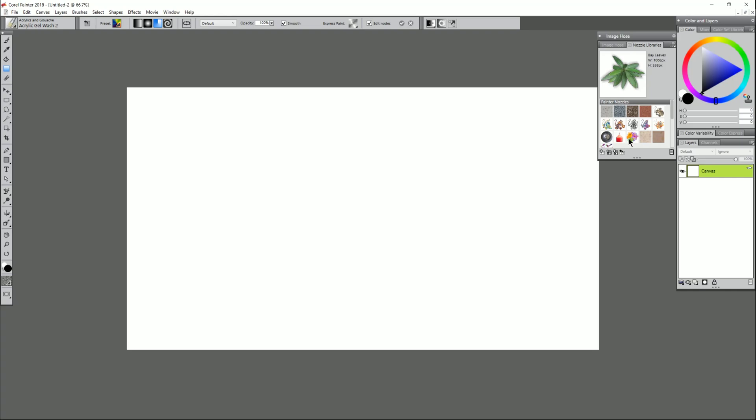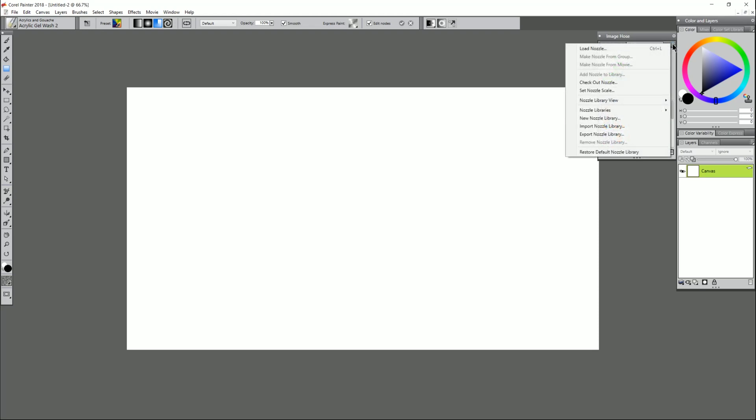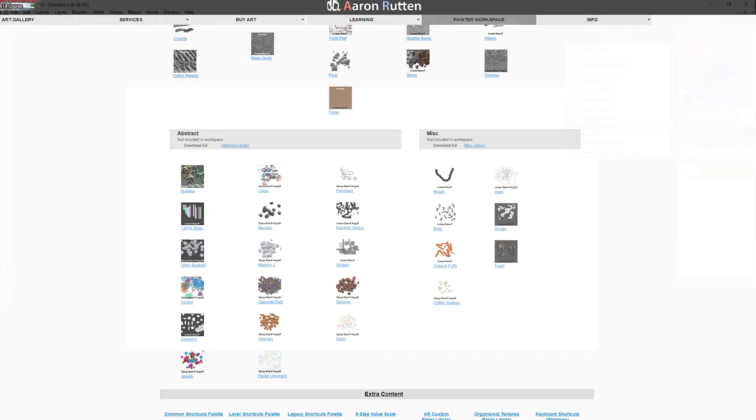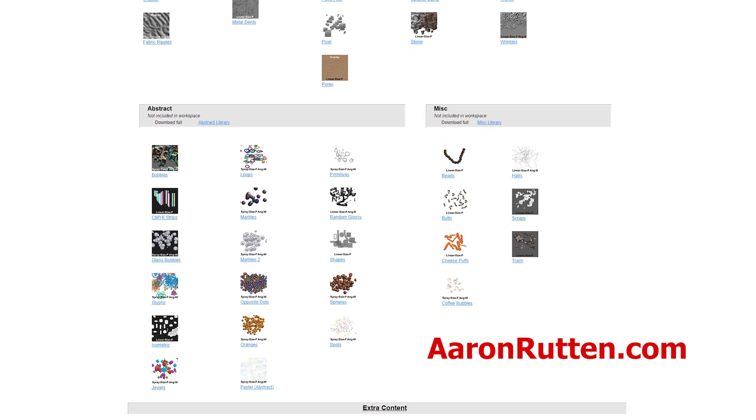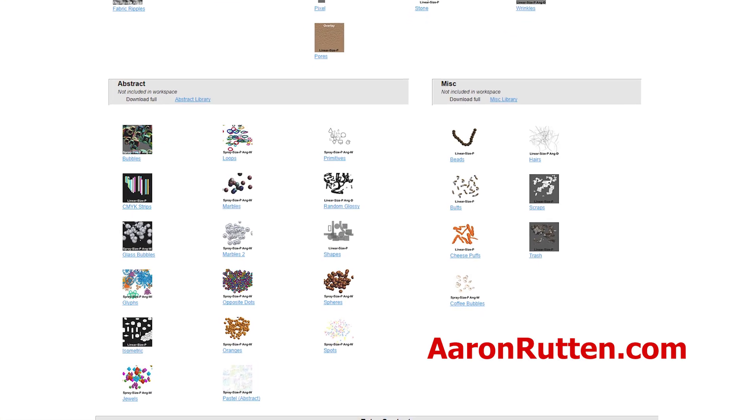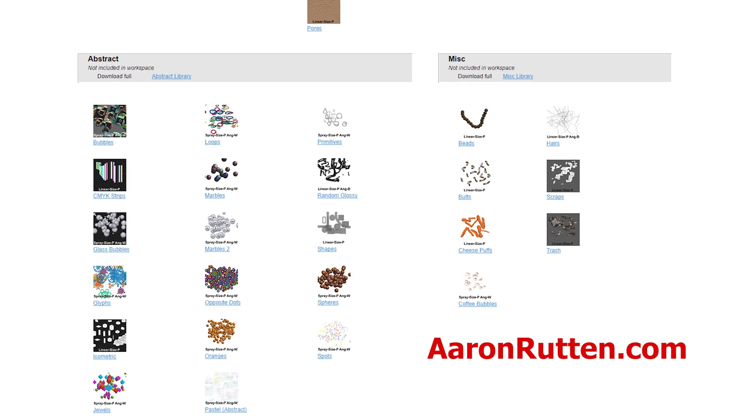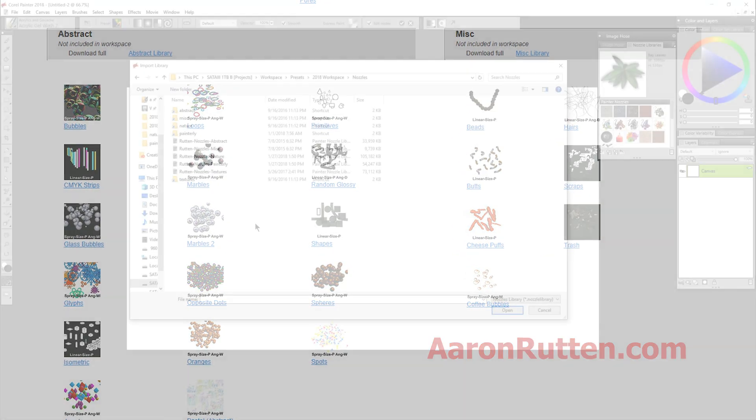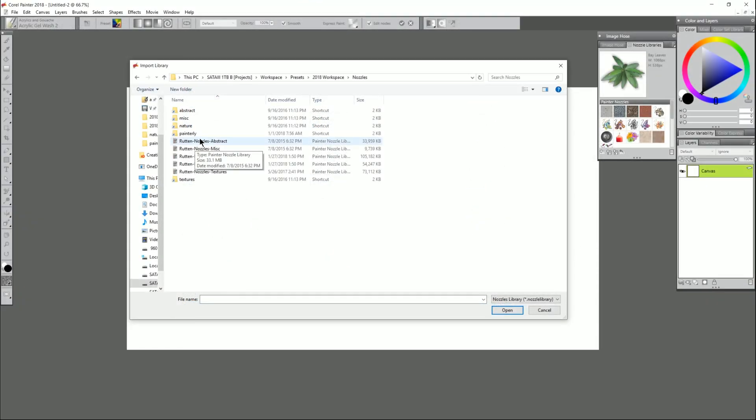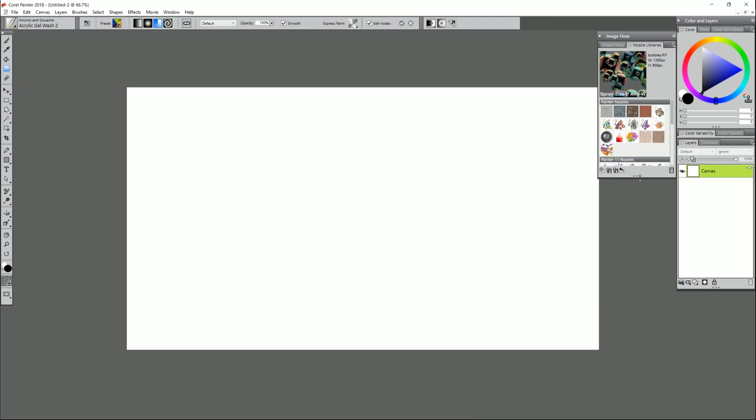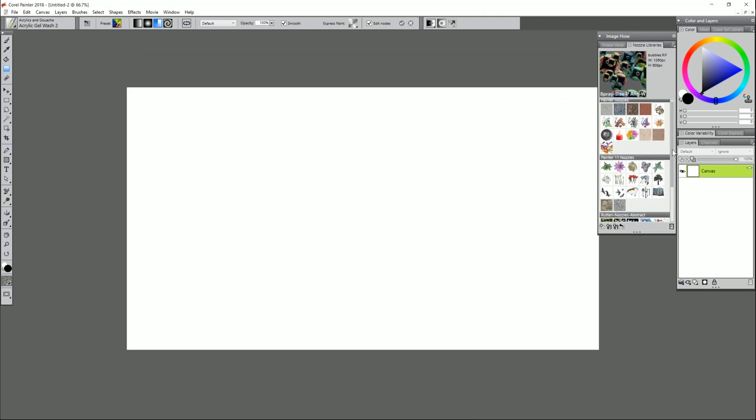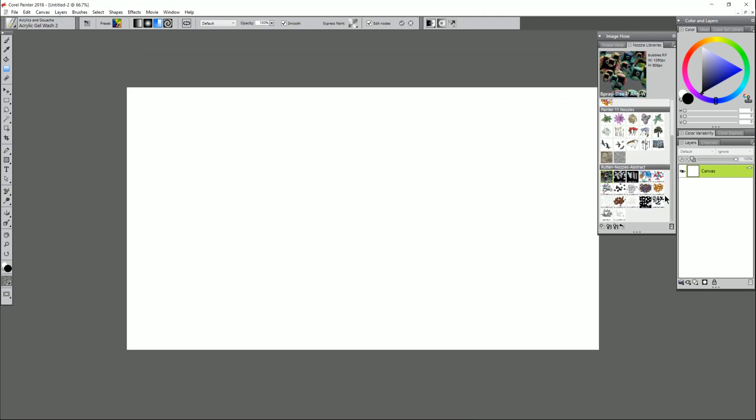This is the image hose nozzle library here. By default there's already some image hose nozzles you can use and these are essentially stamp brushes that can spit out individual images as if they were a brush. Let's go ahead and load some nozzles here by clicking in the top right and we can import some nozzles. You can get those on my website at aaronrutton.com. I'll put a link in the video description below. The library that we're going to import is called abstract and then if we drag this window down here and we scroll down you can see all of the abstract brushes.